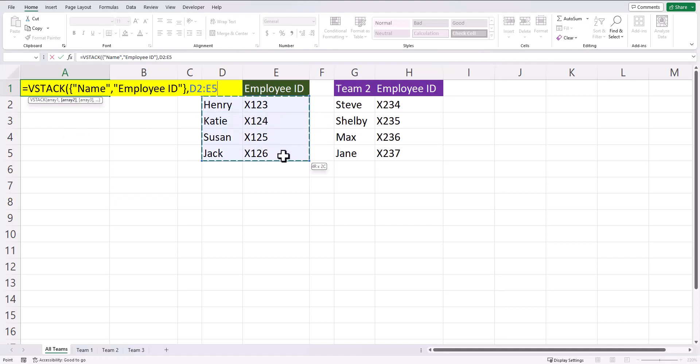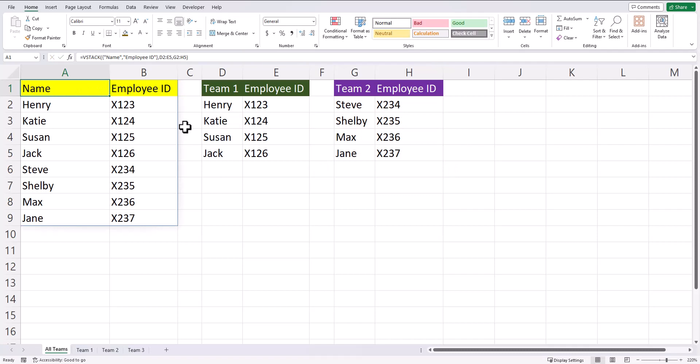So like before, I'll highlight the information for team 1, another comma, and then team 2. After I click enter, you'll see not only is my data present and combined, but the column headers have been added as well.